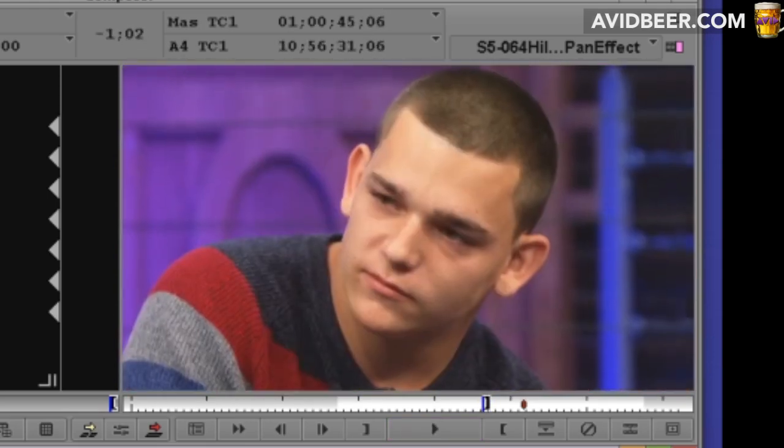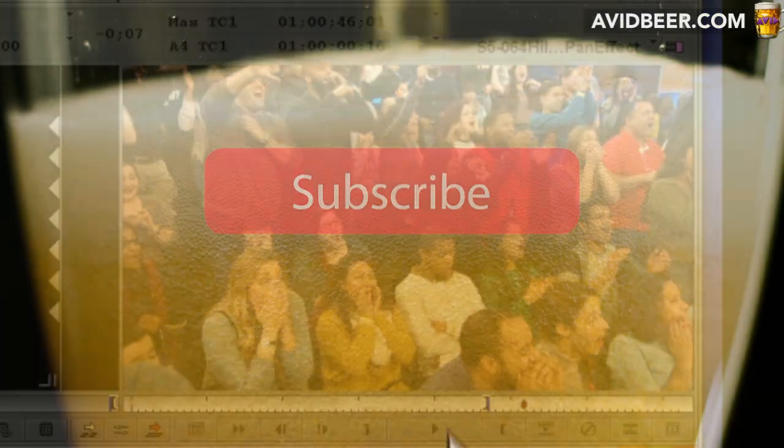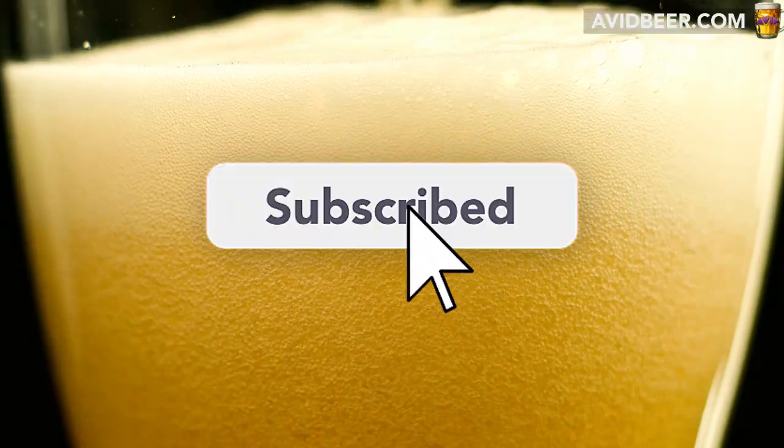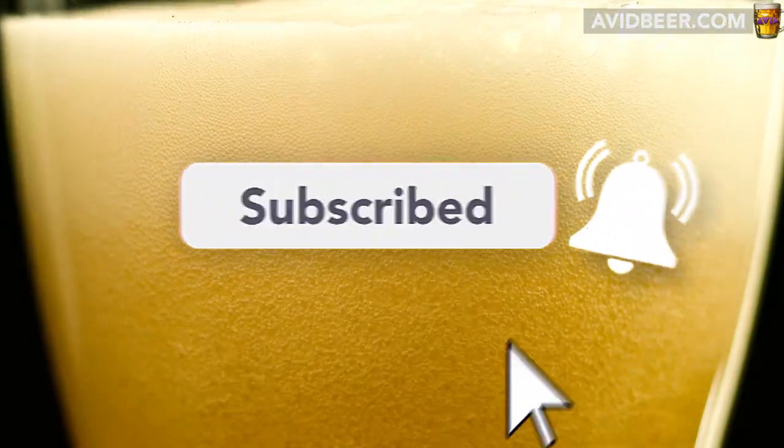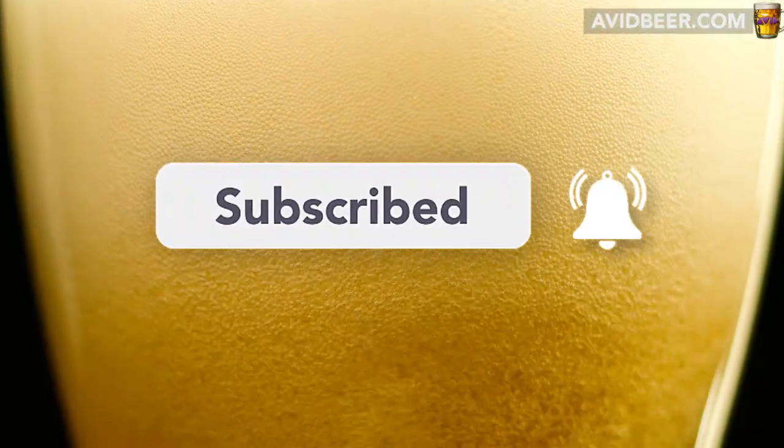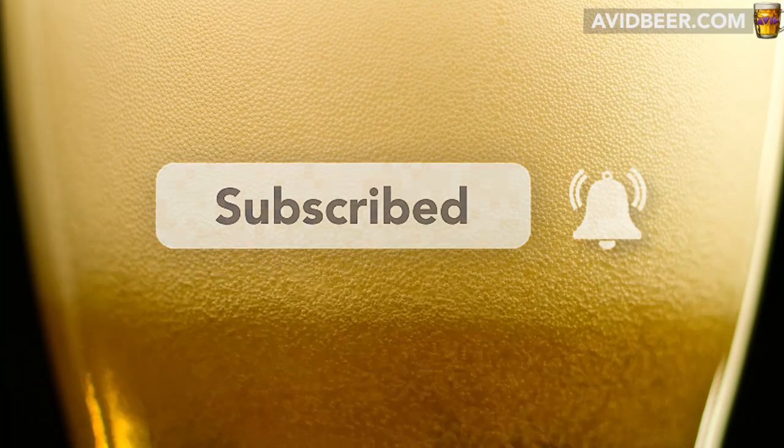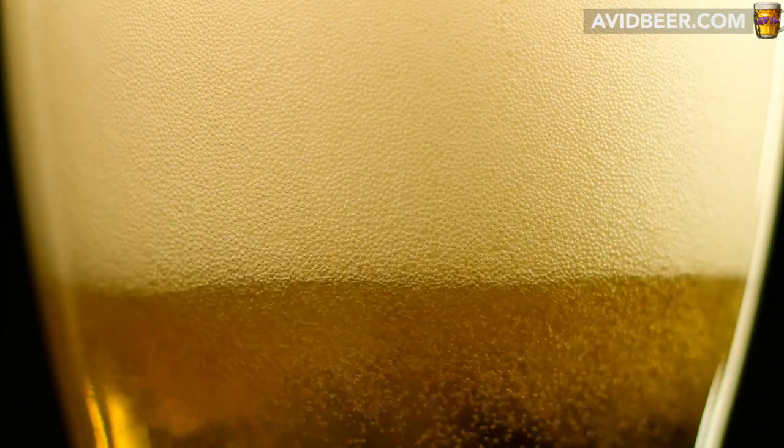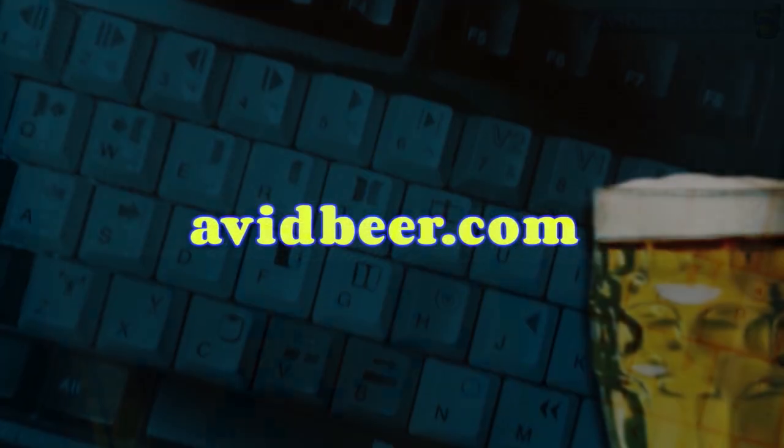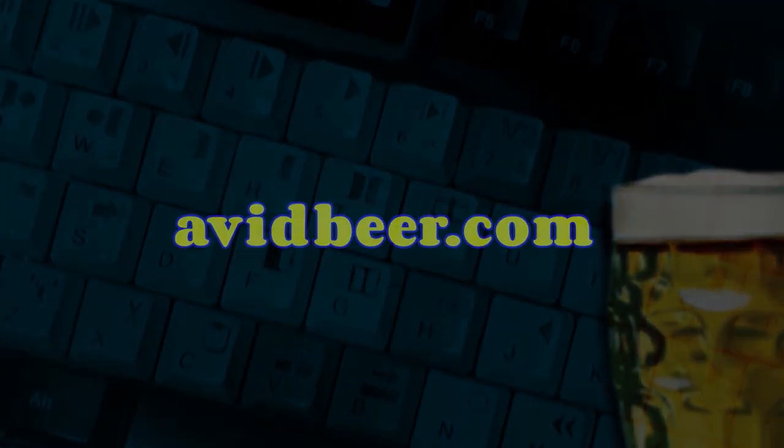It's not the greatest effect in the world, but if you don't have After Effects, you don't have Boris, you don't have Sapphire, you only have Avid, I think it's pretty decent. And if you need to learn more about Avid, go to avidbeer.com. Thanks for watching and I'll see you in the next video.